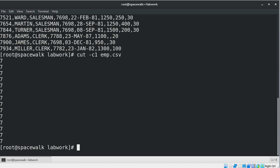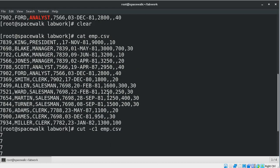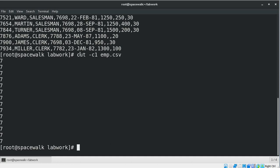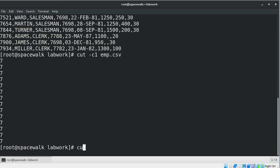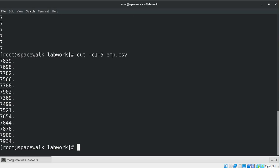Here we can see the original result set and then the result set using the cut command, where it shows only the first character from each line of a file. We can also display a range of characters from a file by specifying a start and end position delimited with a hyphen. For example, if you want to extract the first to fifth characters of each line from the employee CSV file, we can use the command: cut -c 1-5 employee.csv.